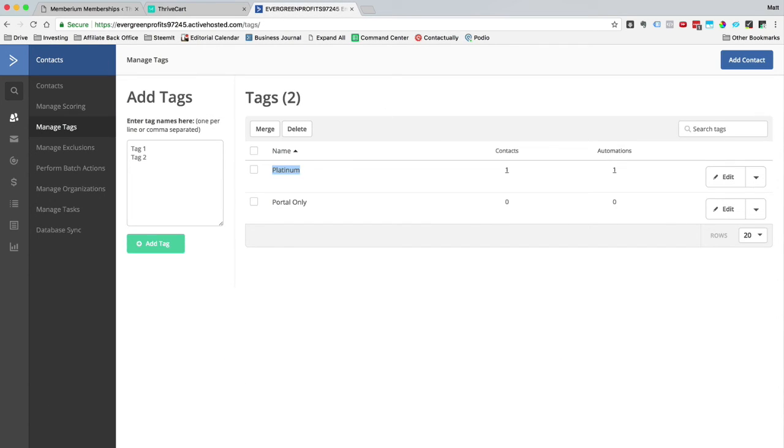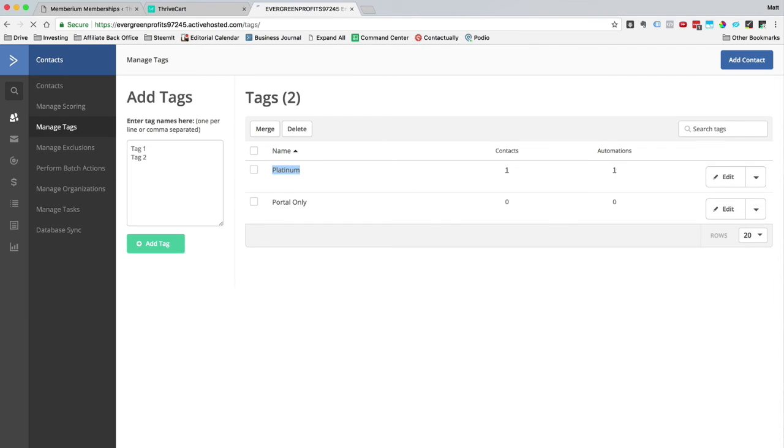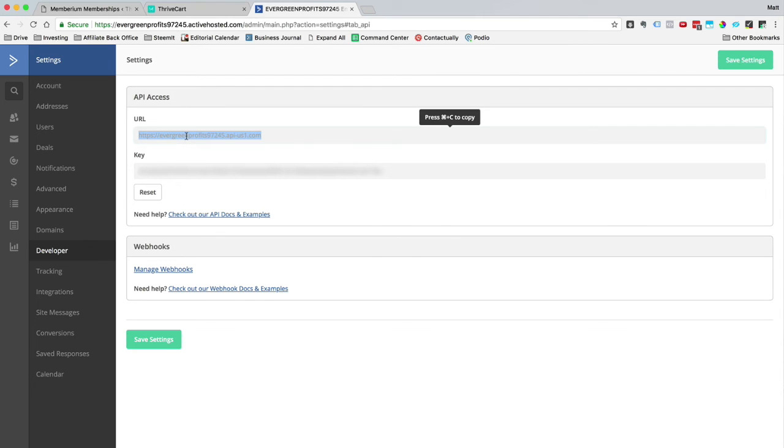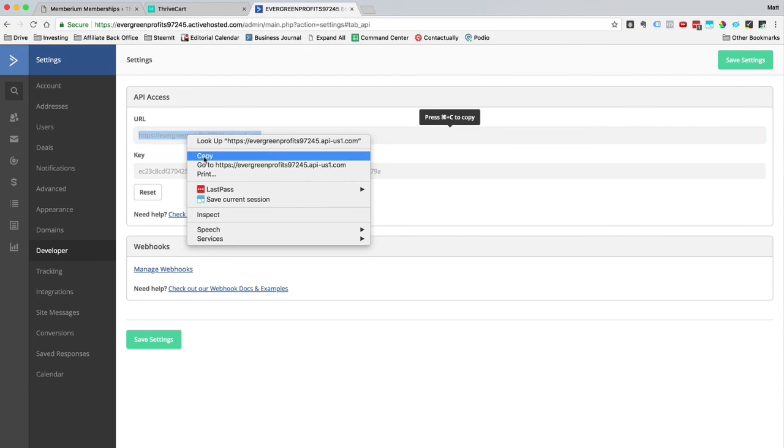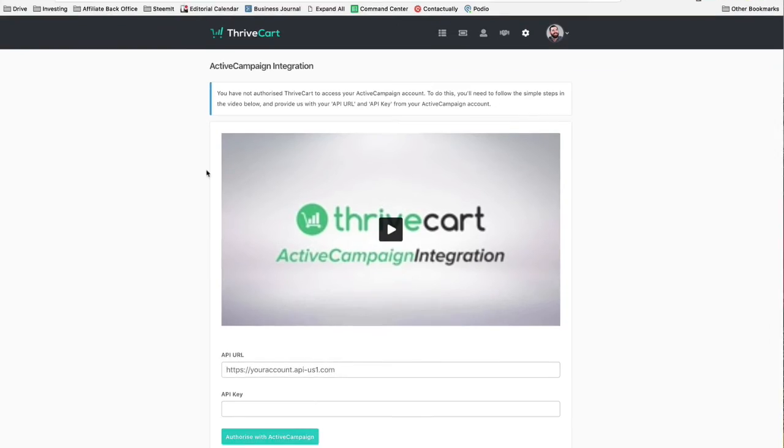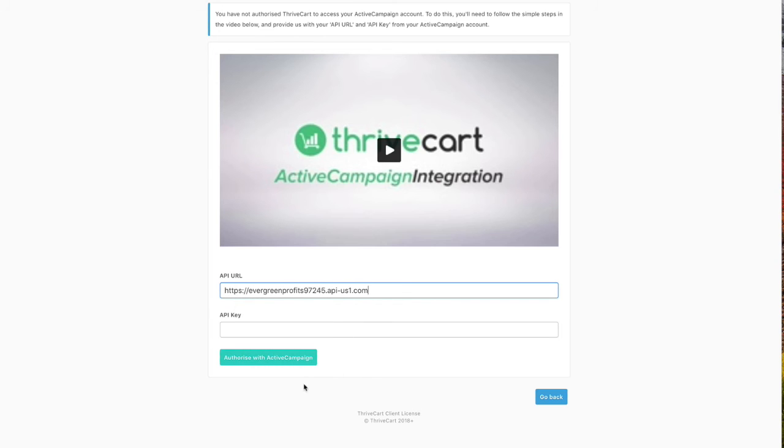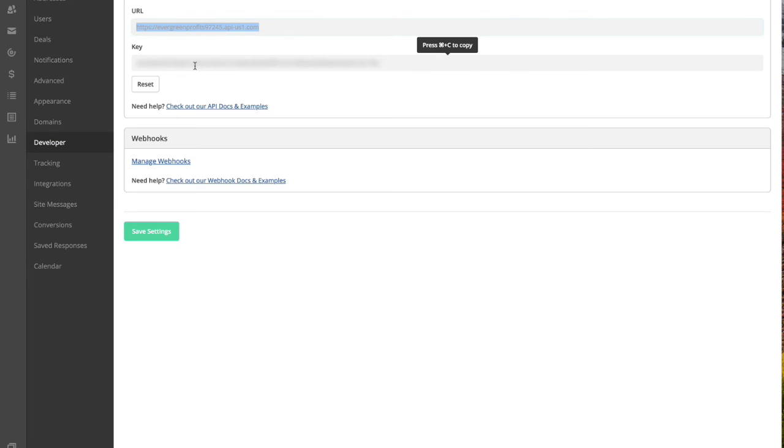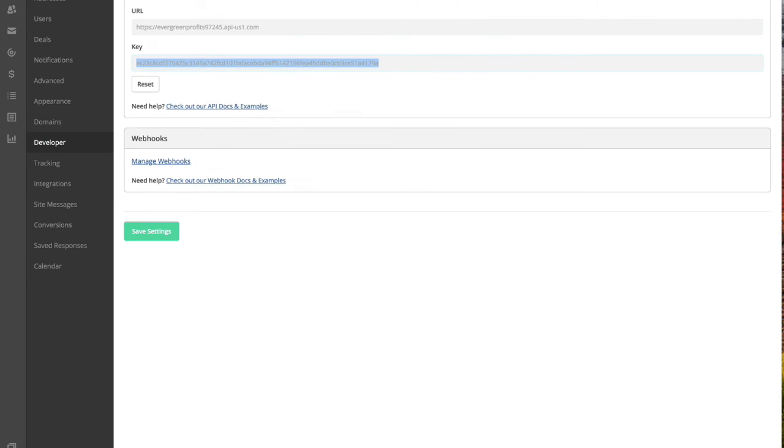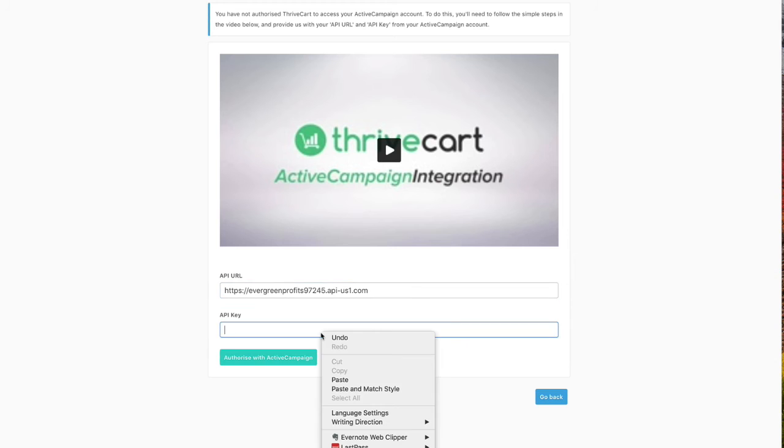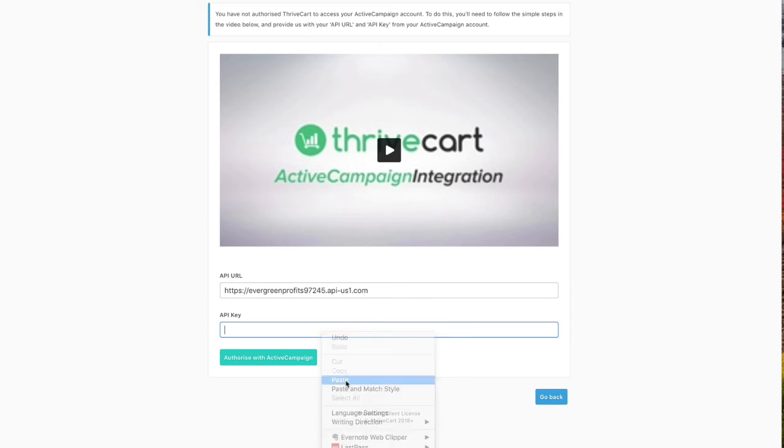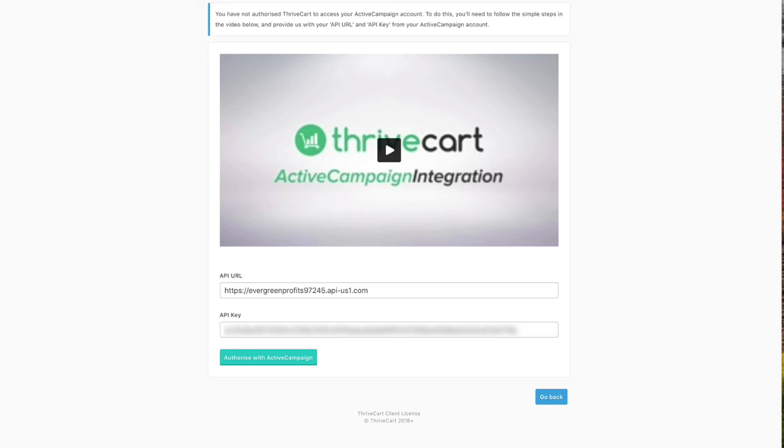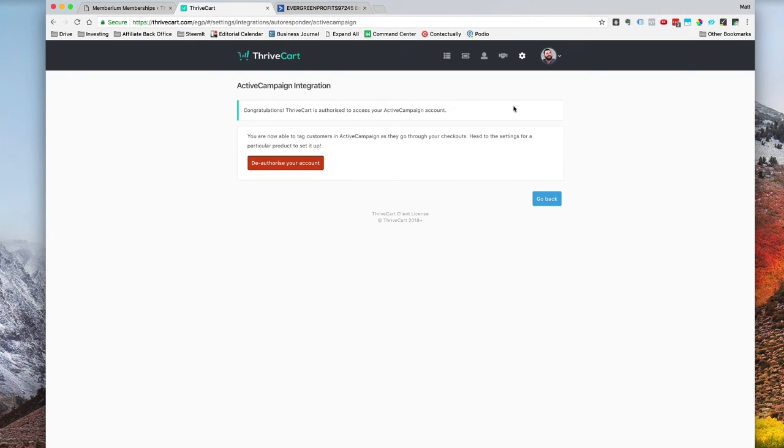And now I'm going to jump over to my ActiveCampaign. So this is my ActiveCampaign area. I'm going to go ahead and click settings over on the left. There's a little button that says developer. I'm going to click on that. And you can see there's a URL here. So I'm going to go ahead and copy this URL, plug it into my API URL here. And then there's an API key here. I'm going to go ahead and copy that, plug that in right here and then click authorize with ActiveCampaign. Now it says, congratulations, you're now authorized with ActiveCampaign.